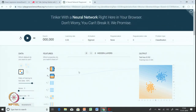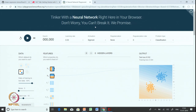We have a tool called neural network playground with a very interesting tagline: 'Tinker with neural network right here in browser, do not worry you cannot break anything.' So let us explore bravely without worrying about things getting broken up.